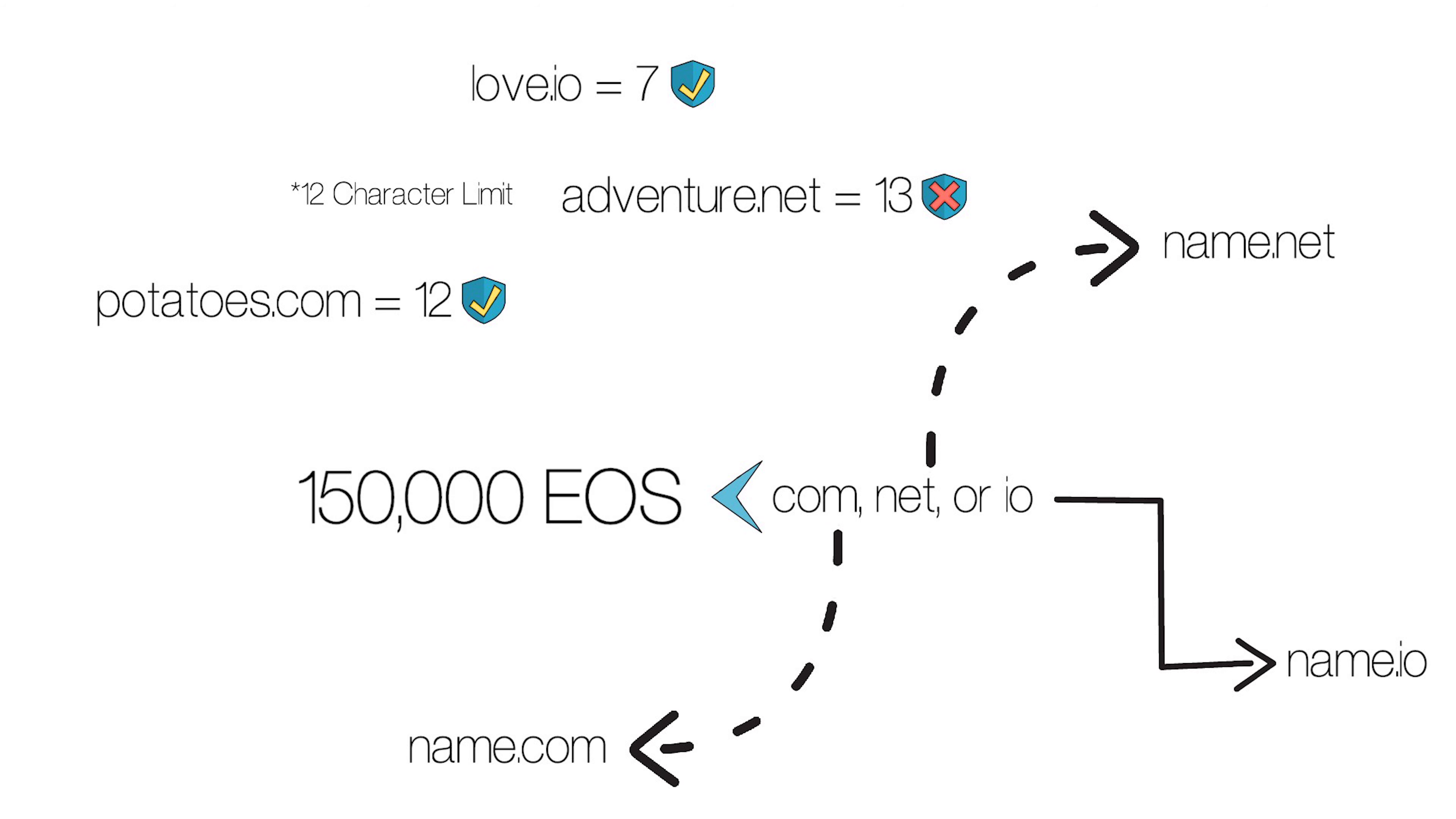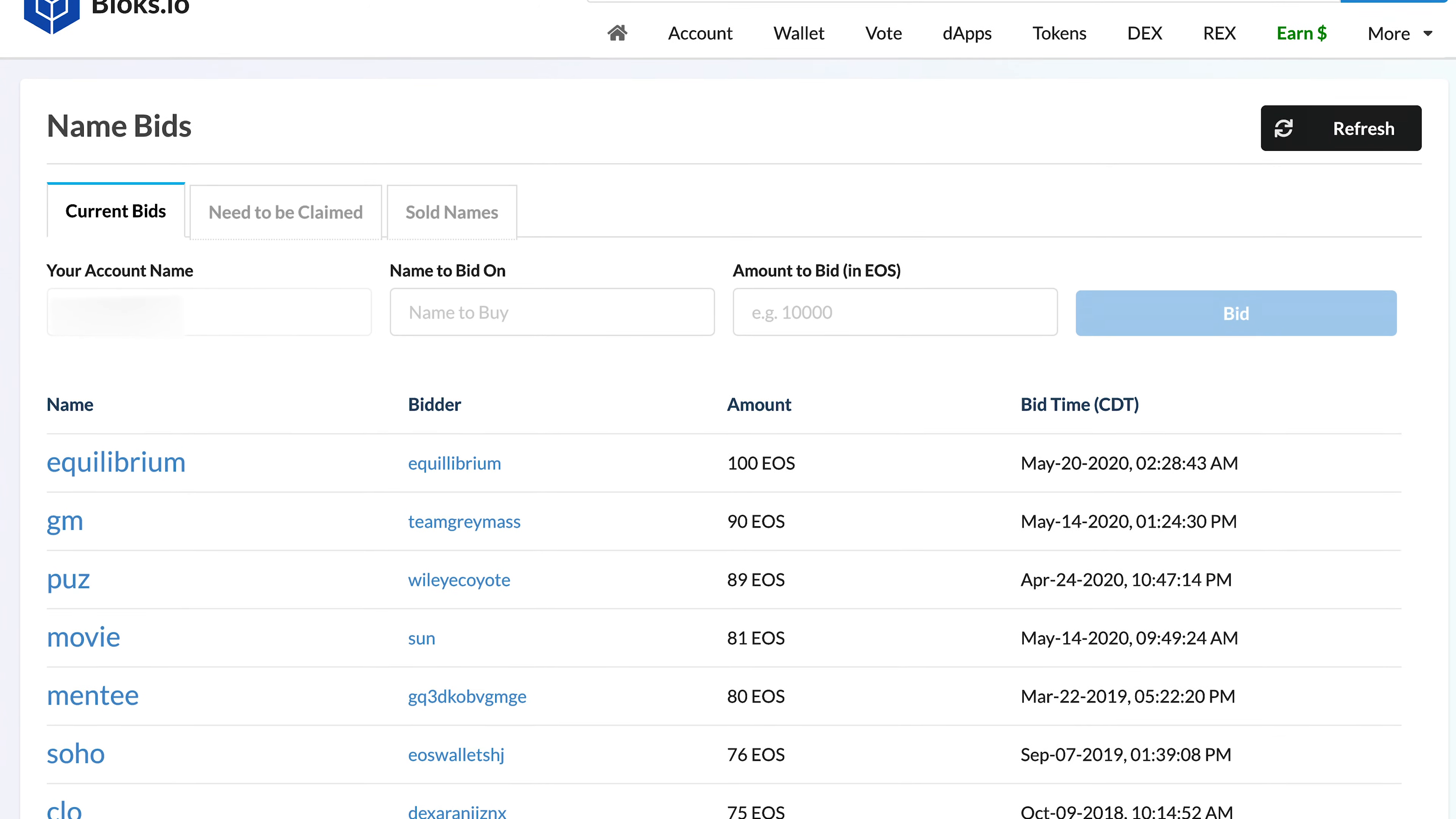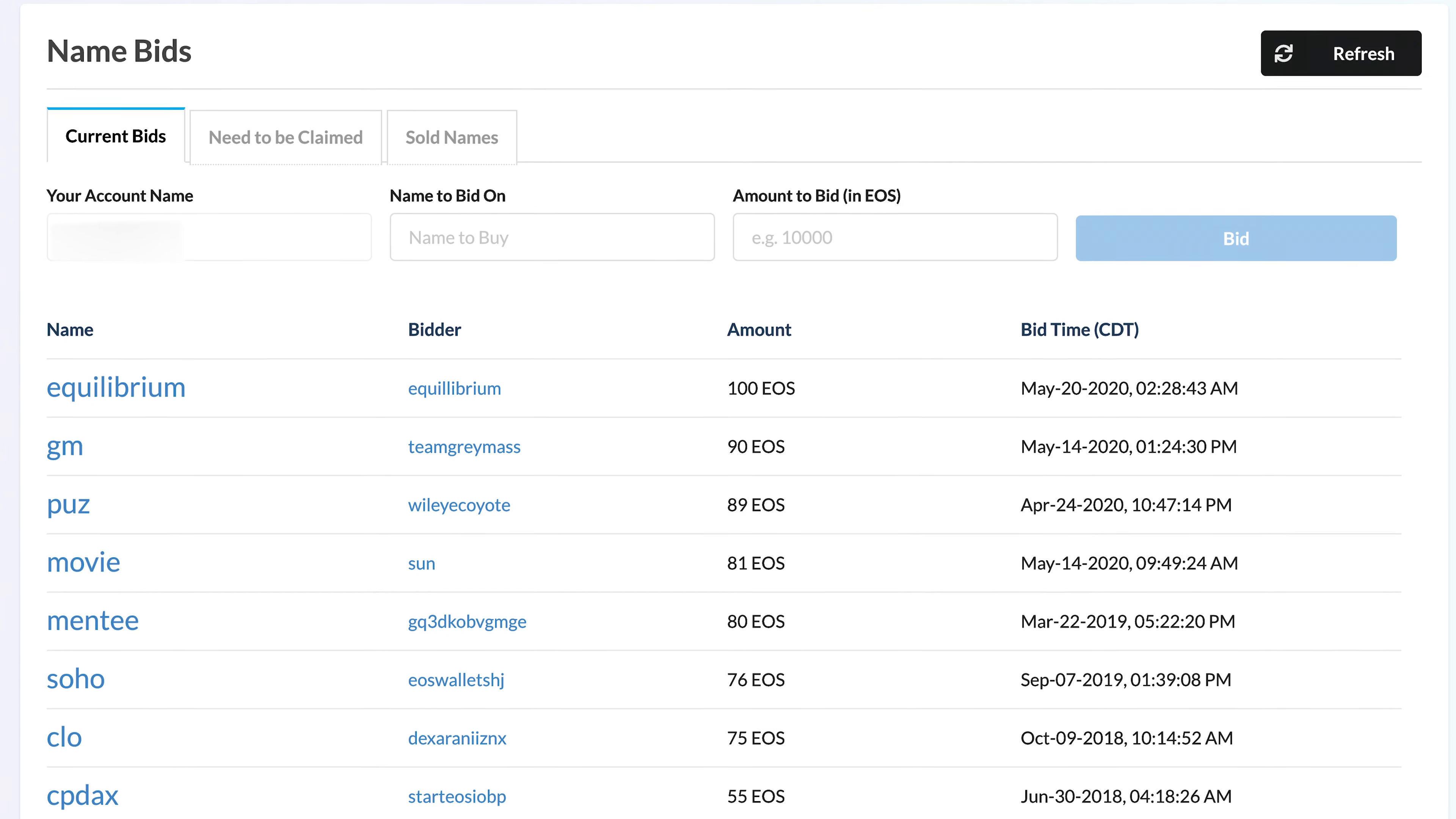But prices for Premium Names have been much lower recently, and there may still be opportunities for speculative investors. So how can you get one? Premium Names are bought by bidding on them on the EOS Premium Name Market. There are a few ways you can do that, but one of the easiest is by using Blox.io.